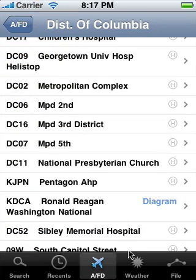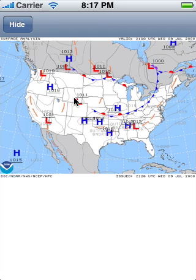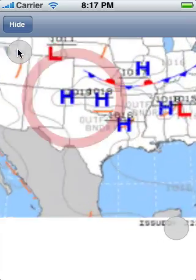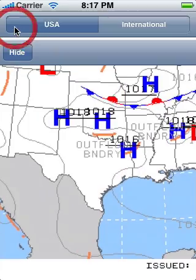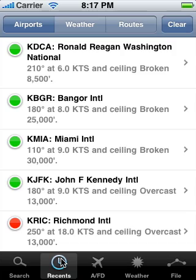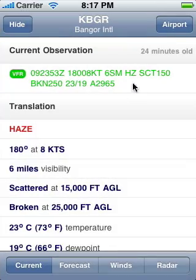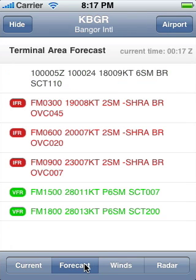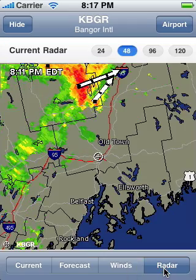Weather. For strategic views of the weather on a large scale, visit the weather area to check radar, cloud tops, prognostic charts, and more. For tactical planning at an airport, visit the airport's details and switch to the weather view, where the local METARs, TAFs, winds aloft, and radar images are easily accessible.